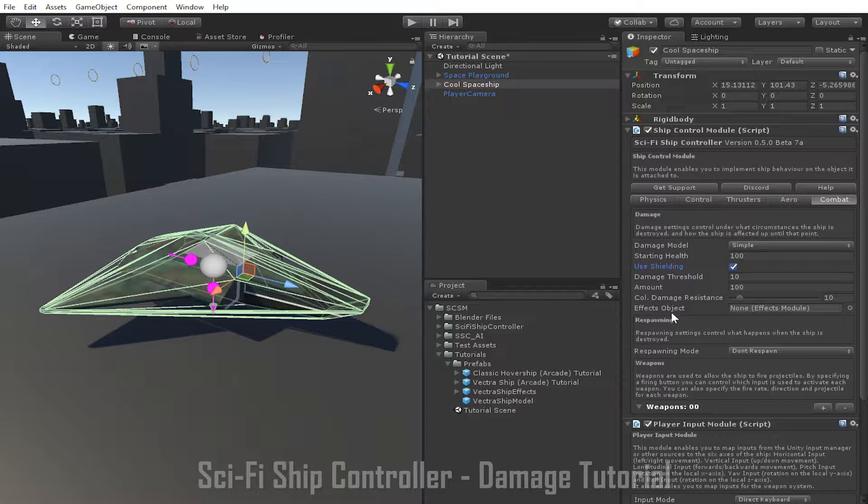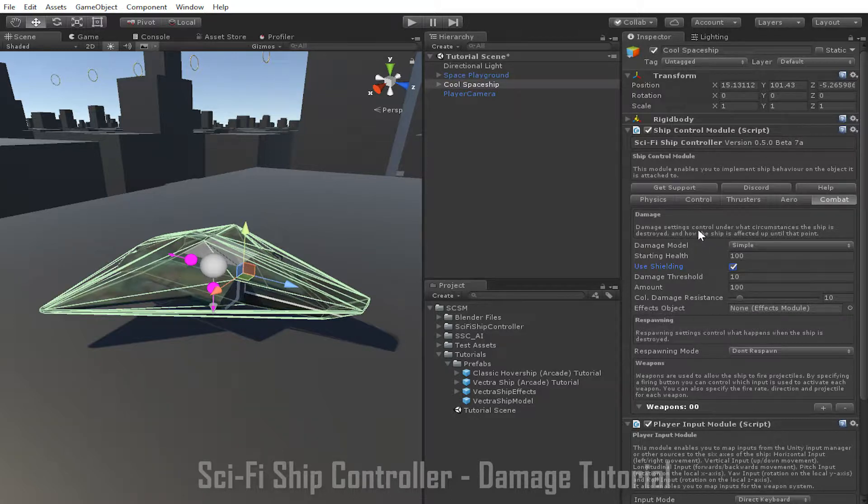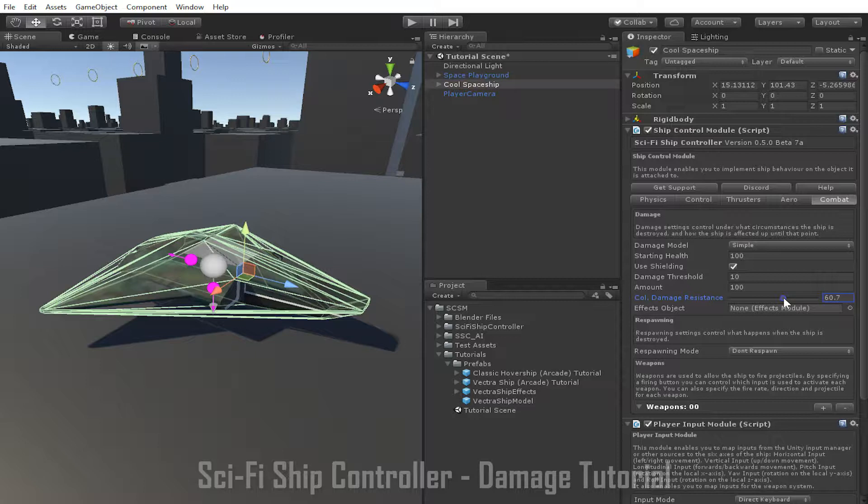Finally, the Collision Damage Resistance parameter determines how much the ship is damaged by collisions. Increasing this value will decrease the amount of damage the ship takes during collisions, and decreasing it will increase the amount of damage the ship takes during collisions.